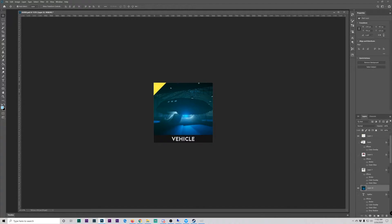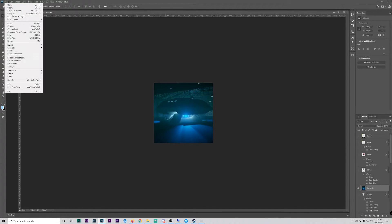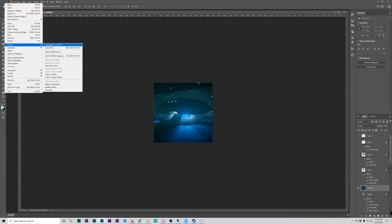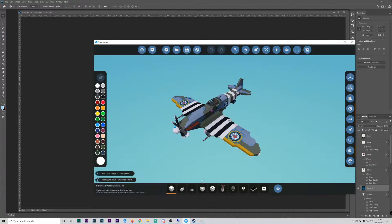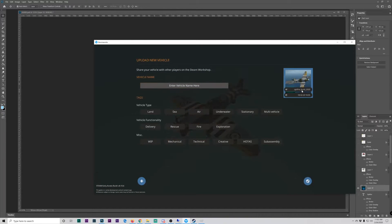We're going to turn the guide off and then go to Export and do a quick PNG — that's fine. This is going to go to the directory that we want, which is AppData > Roaming > Stormworks > Thumbnails. You want to save it as a PNG, so we'll just call it ufo.png. Now if we go back to Stormworks and say we're uploading this as a new thing — a UFO — we now have our thumbnail and we can upload it.